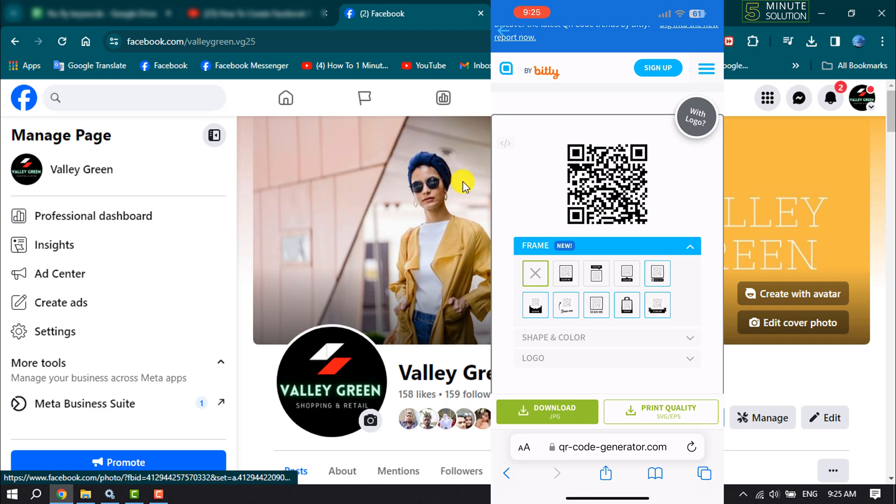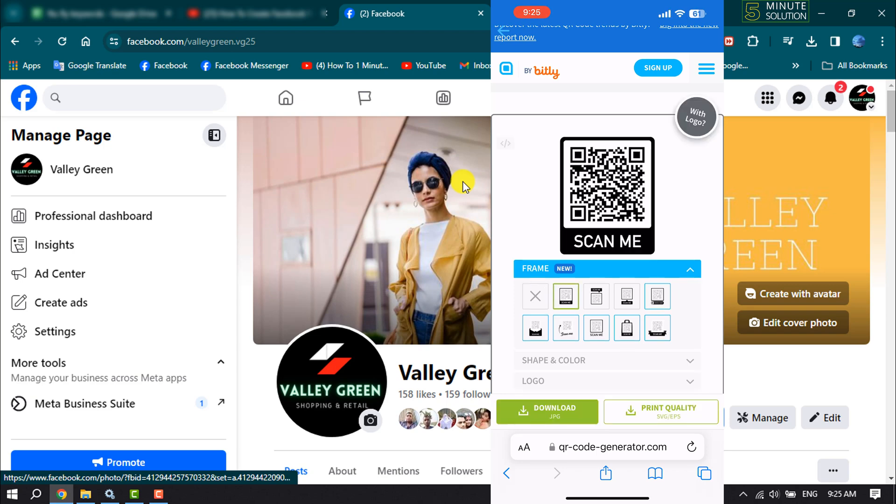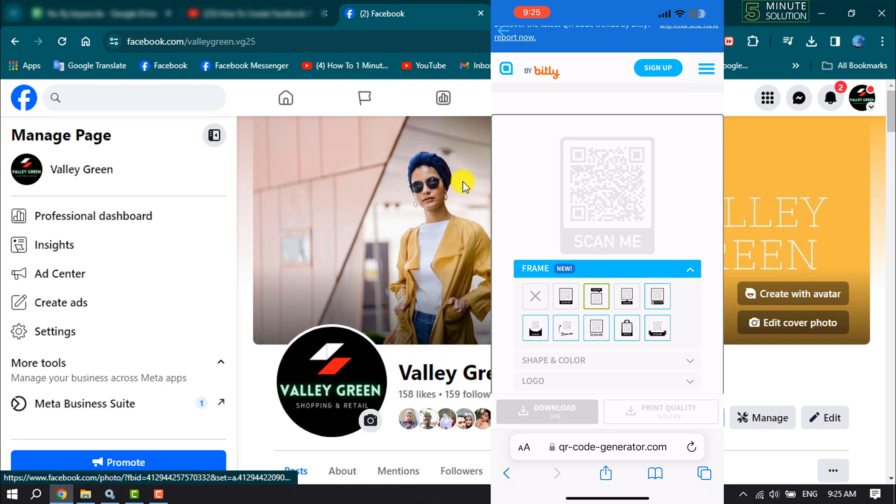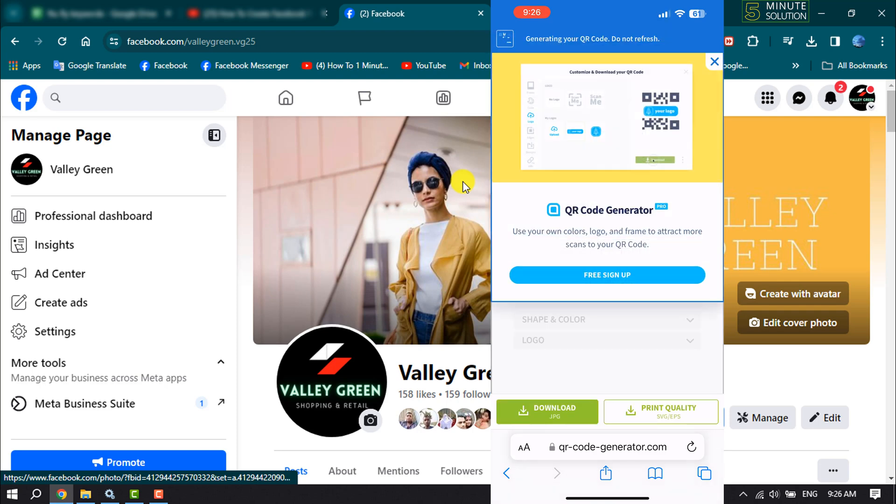Now you can change your QR code from here. Now all you have to need, just tap on download to get your Facebook page QR code.